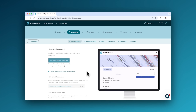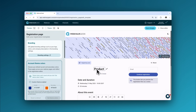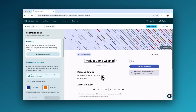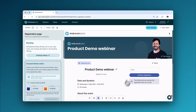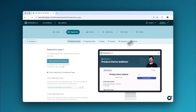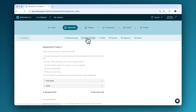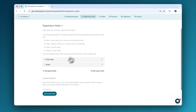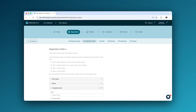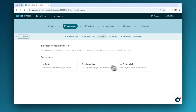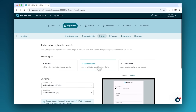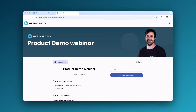Let's start with the registration page. Simply go to the registration tab and customize your page. Add your webinar title, description, and logo to make it yours. Need specific details from your attendees? Edit the registration fields to ask for the information you need. Want to embed the registration form on your website? Just copy and paste the embed code. Once you're done, hit save and your registration page is live.